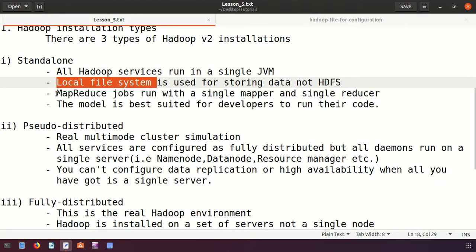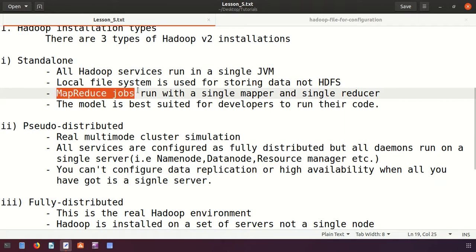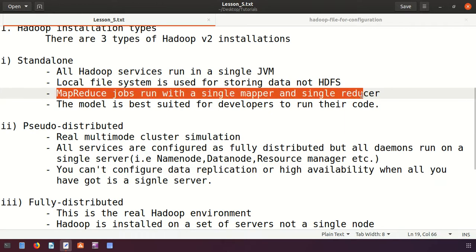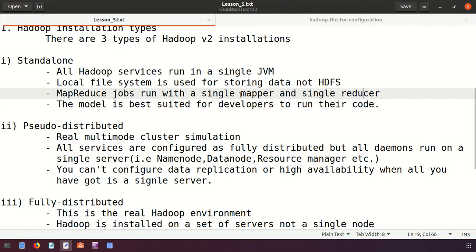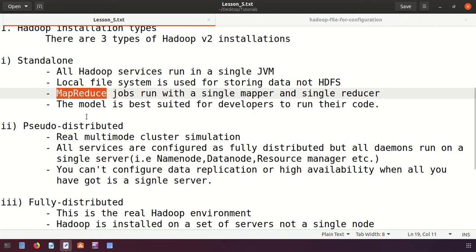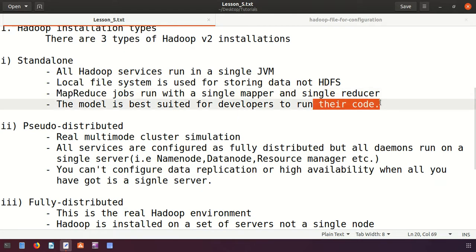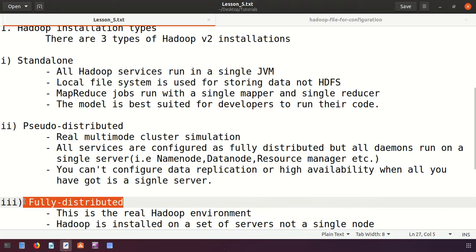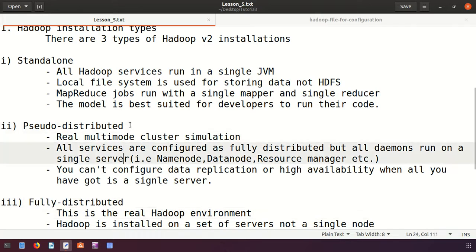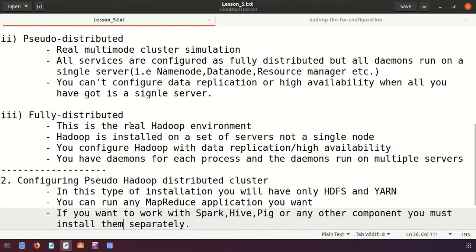In standalone mode, MapReduce jobs run with a single mapper and reducer. This mode is best suited for developers to run and test their code before applying it on a fully distributed environment.